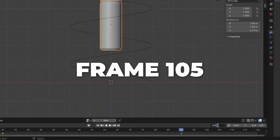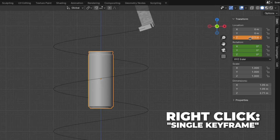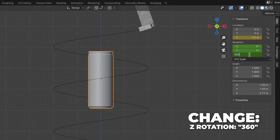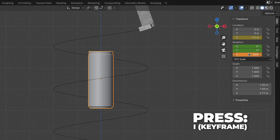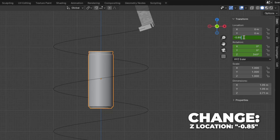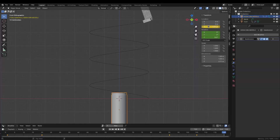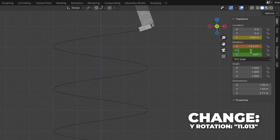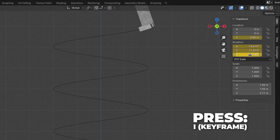Go to frame 105, change Z location to 3.5, right-click and make a single keyframe. And change the Z rotation to 360, then press I to make a keyframe. Then go to frame 120, change Z location to 0.85, right-click and make a single keyframe. Now change the X rotation to 13.619, then change the Y rotation to 11.0013, and last change the Z rotation to 4.307. Then press I over the rotation to make a keyframe.